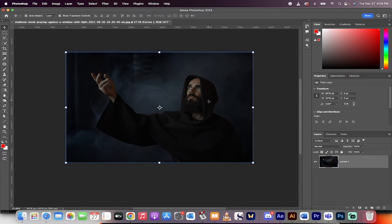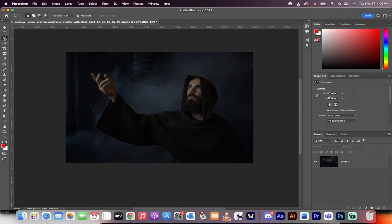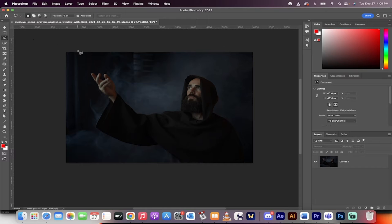We've got this image of this fella playing. The first step is you want to go over here to the left side and grab your polygonal lasso tool.